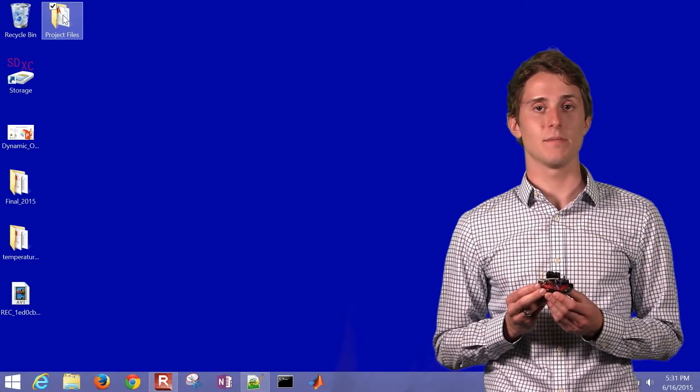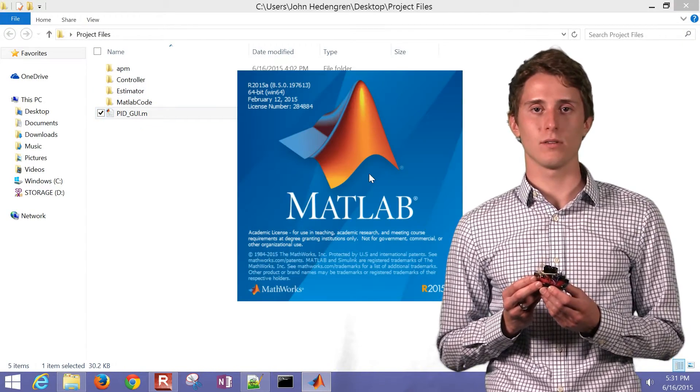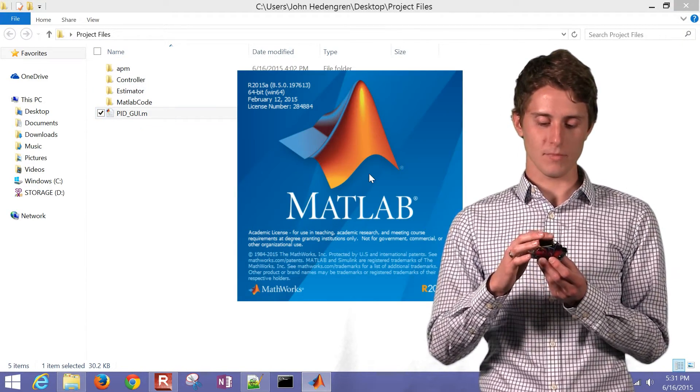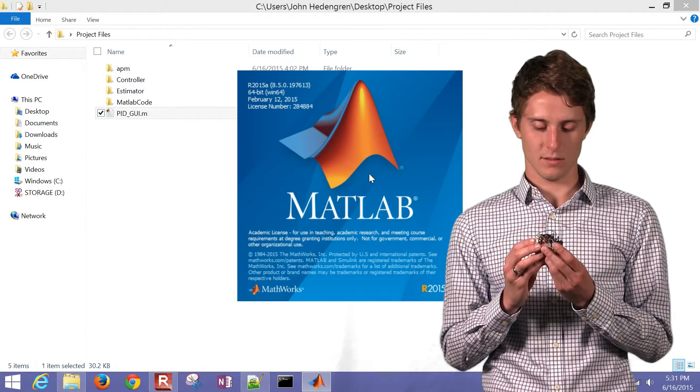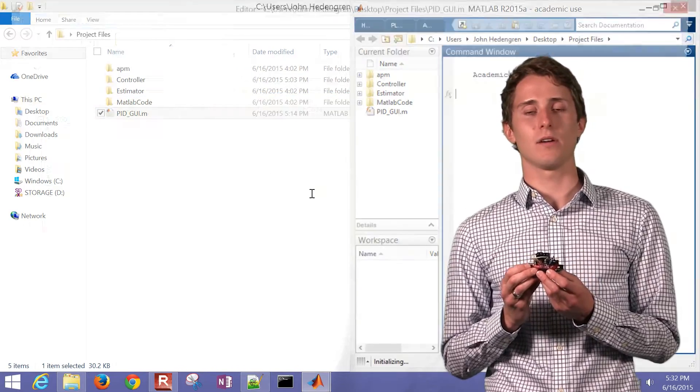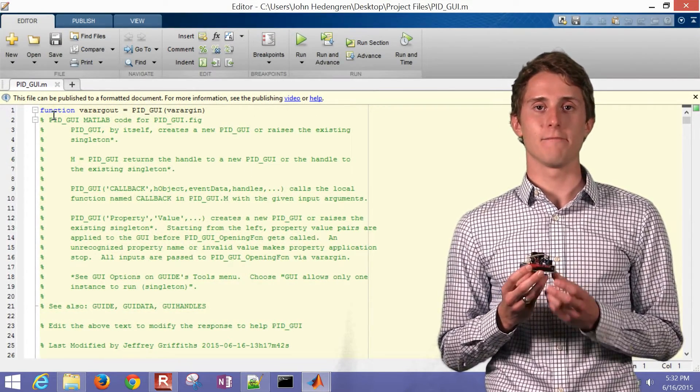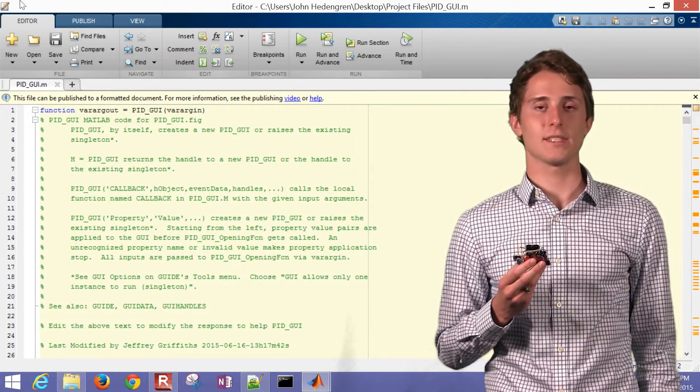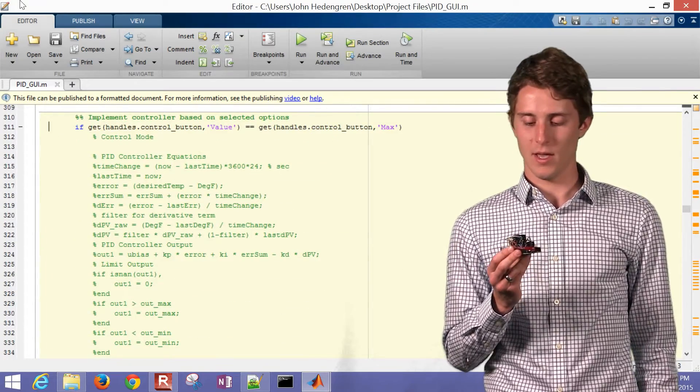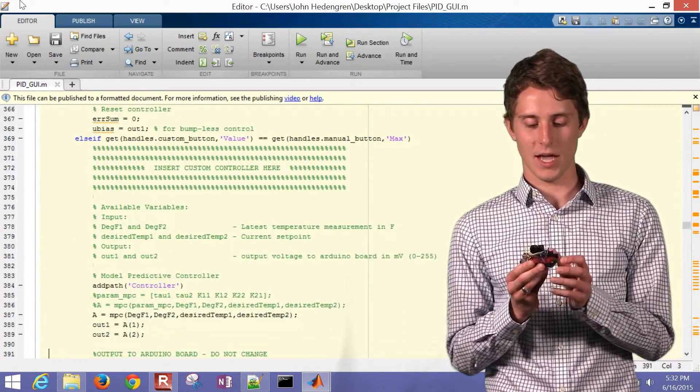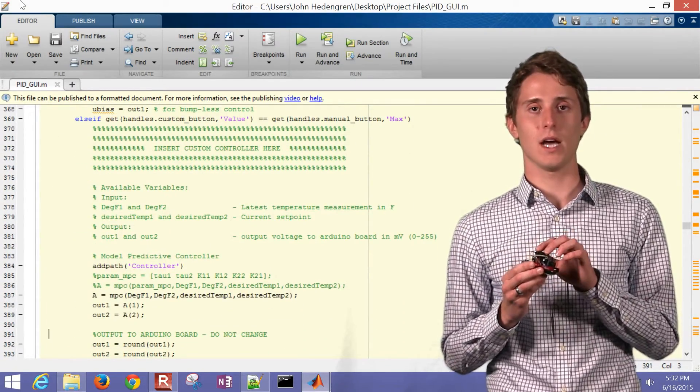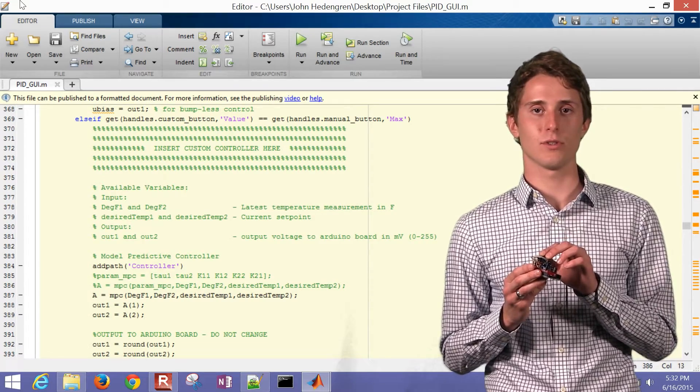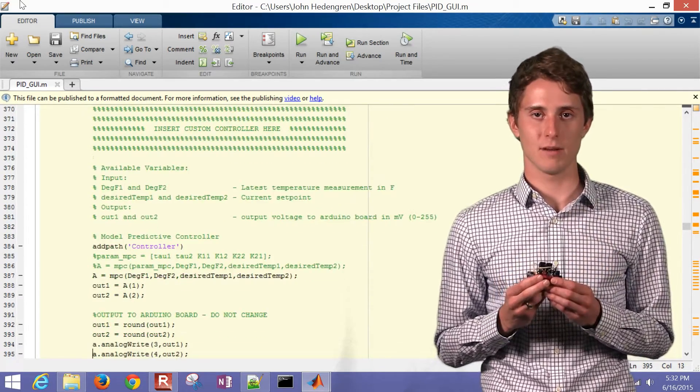And then also, I've made a model predictive controller that takes that model with those parameters and adjusts the output voltage to either one of these transistors in order to obtain a desired set point.